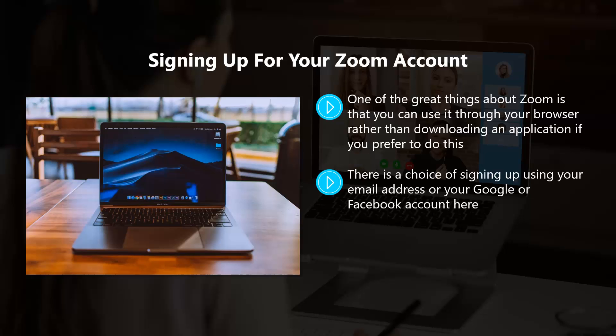There is a choice of signing up using your email address or your Google or Facebook account. After you've done this, Zoom will ask you if it's okay for them to send you how-to guides and videos, which are well worth it.